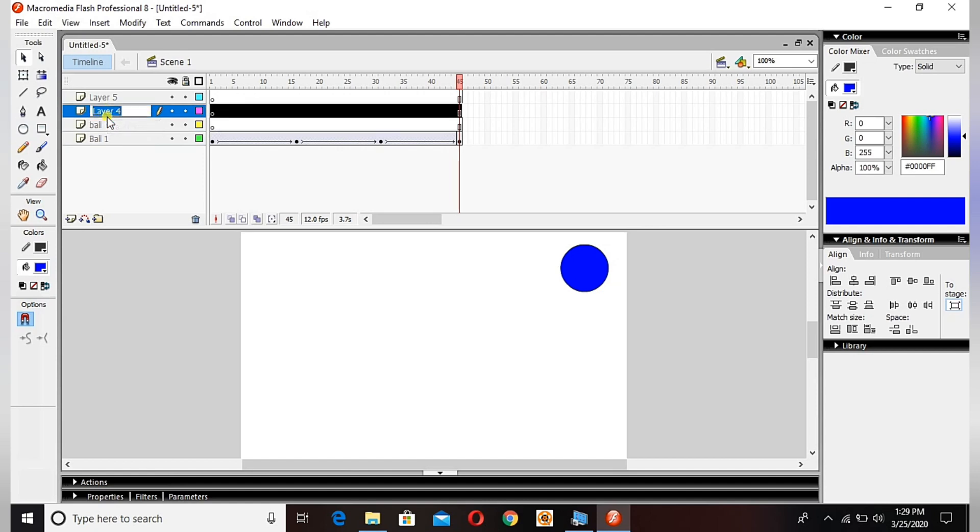For example, see here I change the name of the layers so that if a project has 15 layers or 20 layers or 10 layers, then you will get to know which layer is working. For example, a layer with a circle or layer with a...